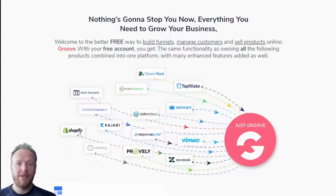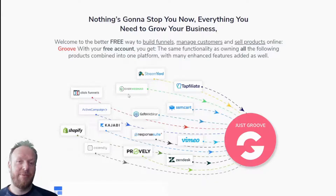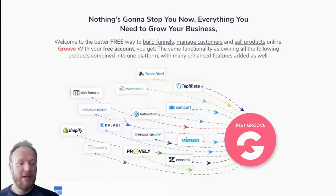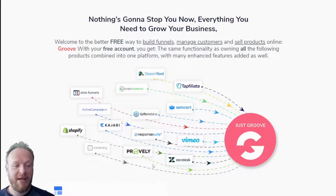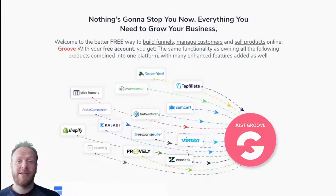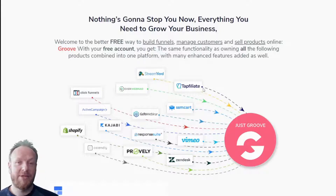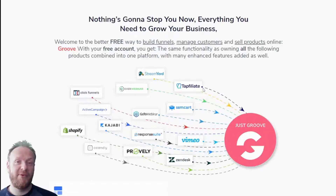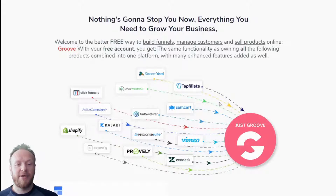You've got Shopify if you want to do any kind of e-commerce, then all these monthly payments keep adding up and you've got to get all of these things to talk to each other. Then there's the customer service side — managing your customer relationship with a CRM, Calendly for online bookings, Provely for showing purchases and reviews, Zendesk for automated help desk support, Vimeo to host your videos, and Tapfiliate to manage affiliate programs on your products.